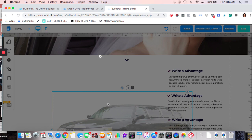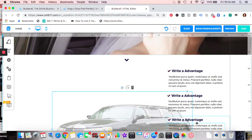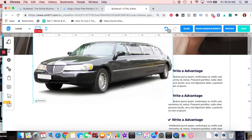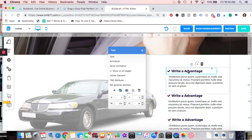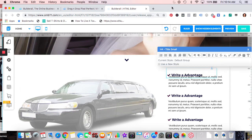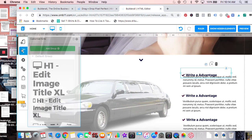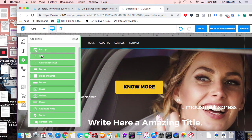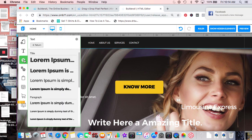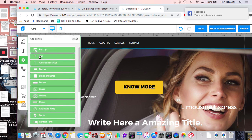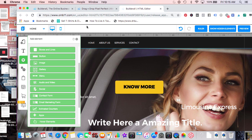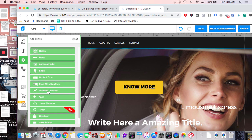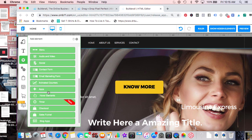You're not restricted at all with the banners — they're just different sections. There are tons of different fonts to choose from, and you set them here: H1 is larger, then H2, H3, etc. You can add text, banners, text boxes, buttons, images, galleries, menus, navigation, audio, video, HTML code, social buttons, contact forms, email marketing forms, and animated counters.